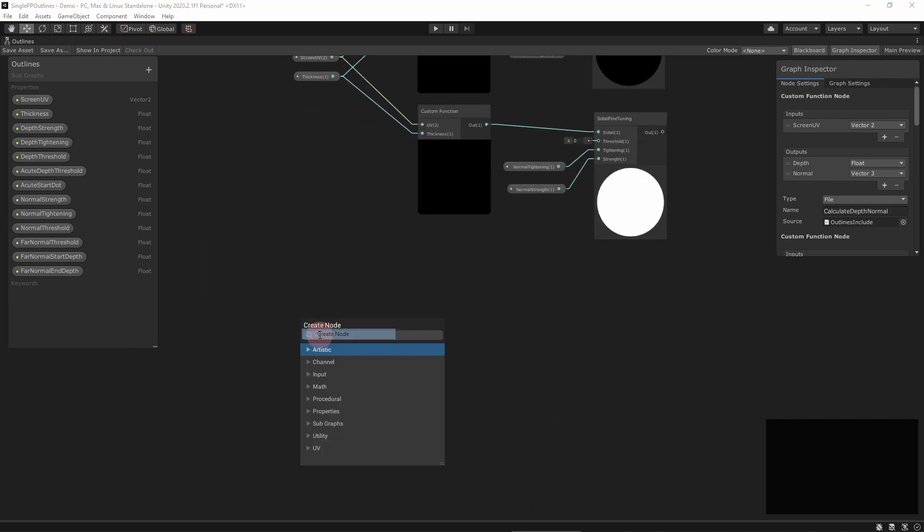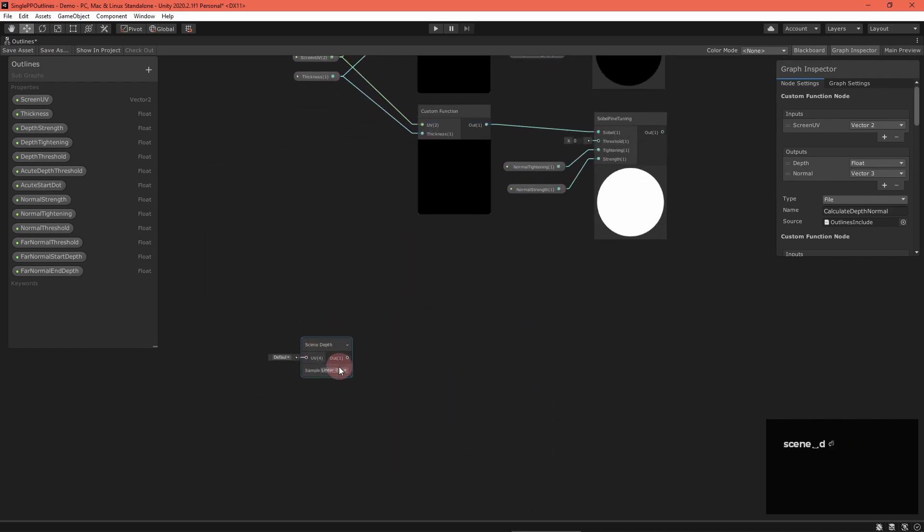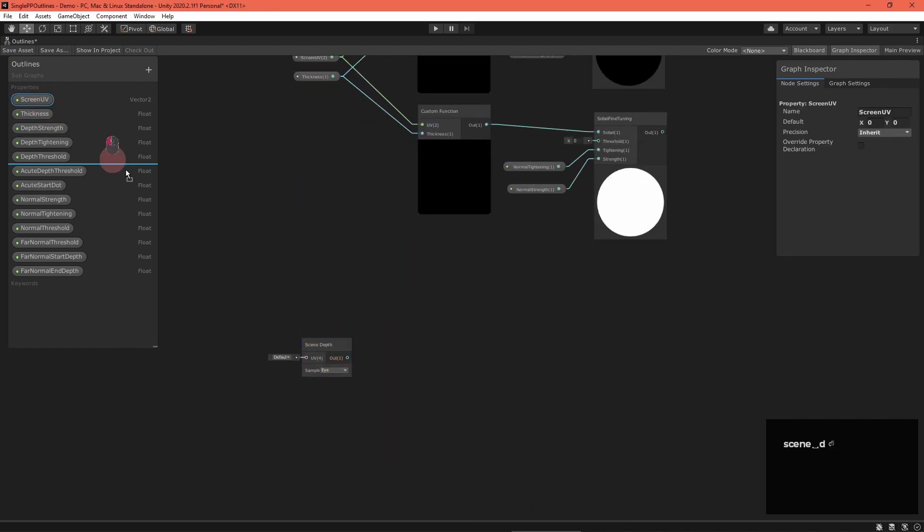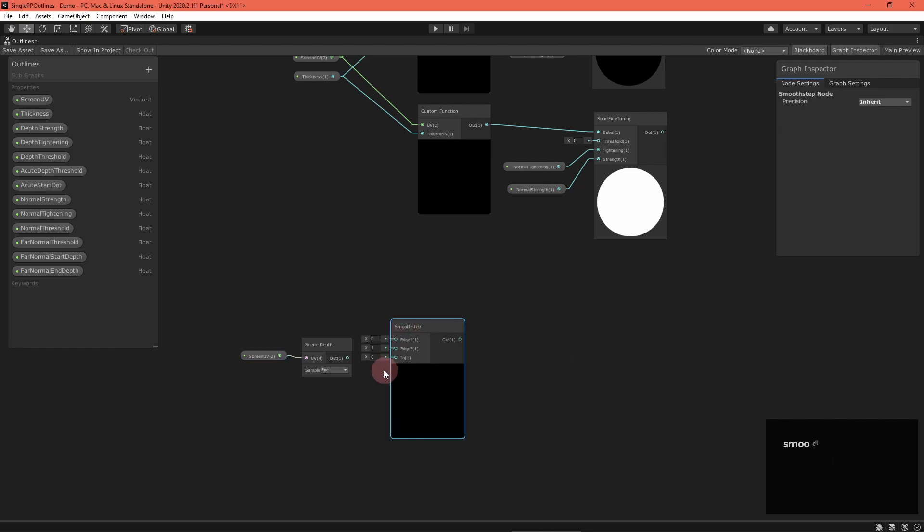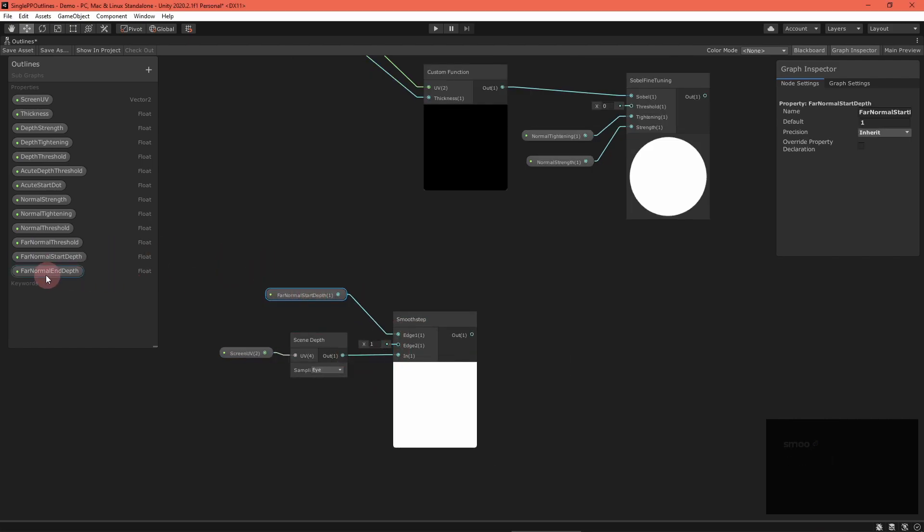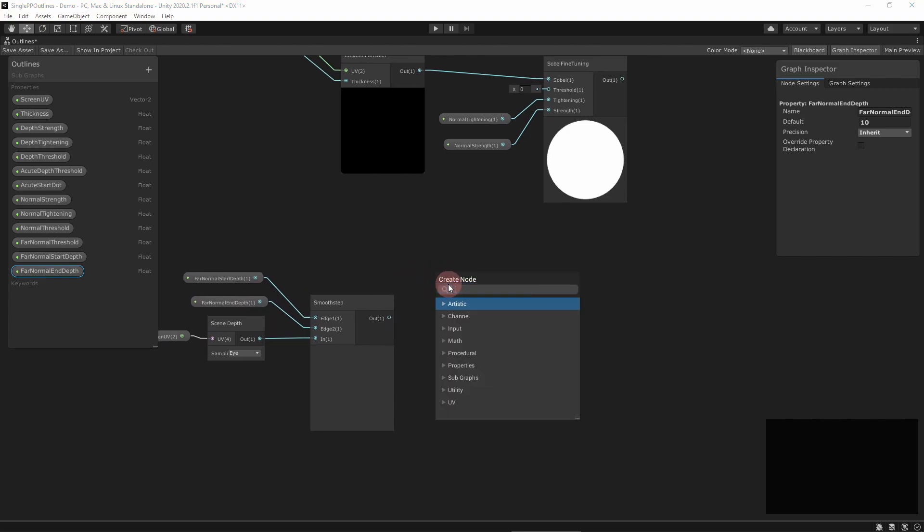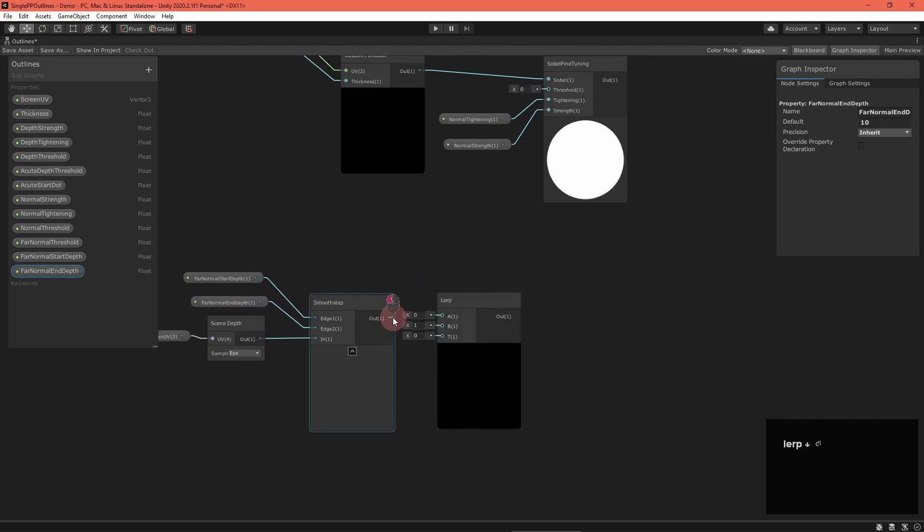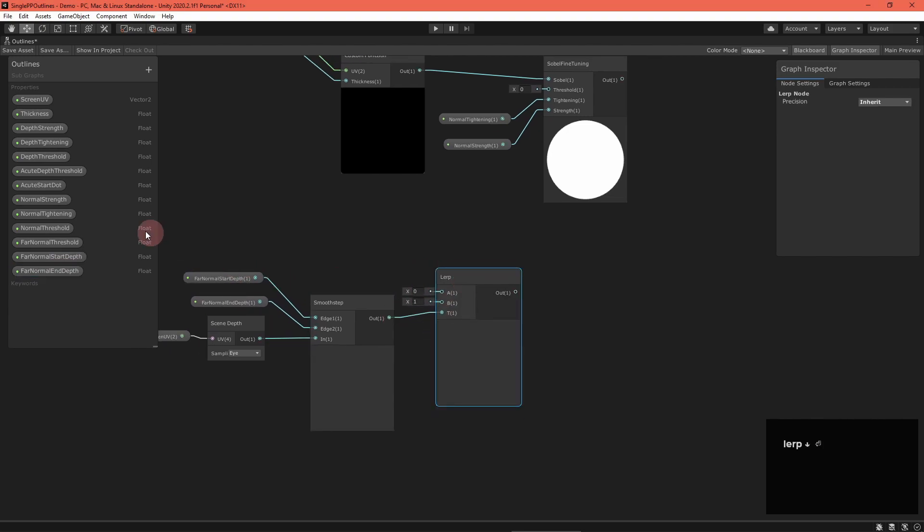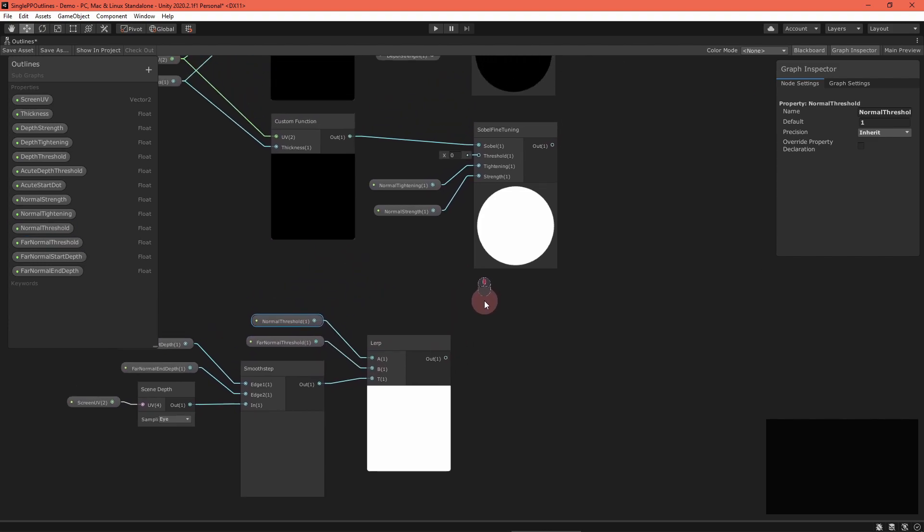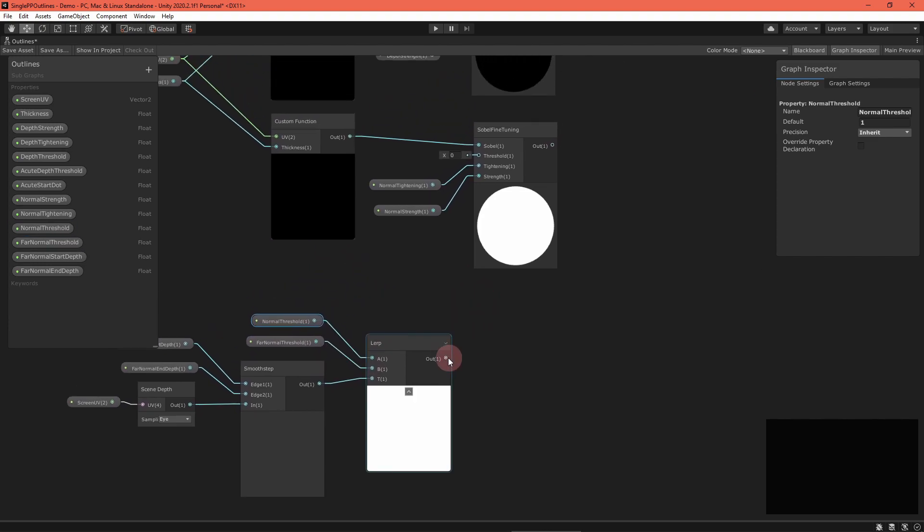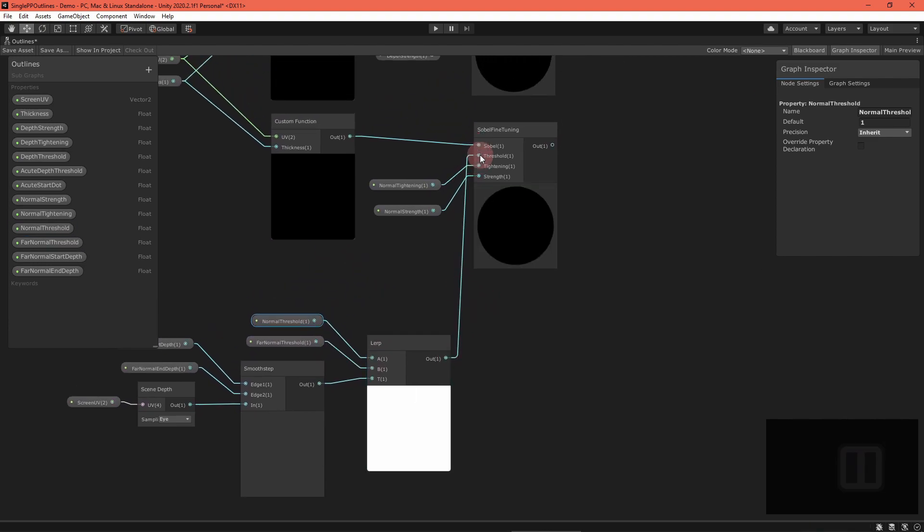Now for the normal threshold. As you zoom away from an object, its normals will diverge quicker since there are less pixels to represent it. We need to increase the threshold if depth is larger. Remember to set the scene-depth node to eye mode in order to get the depth in world units. After interpolating, feed the result into the Sobel fine-tuning node.